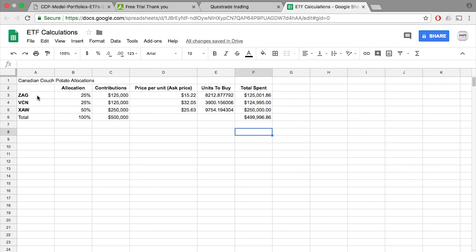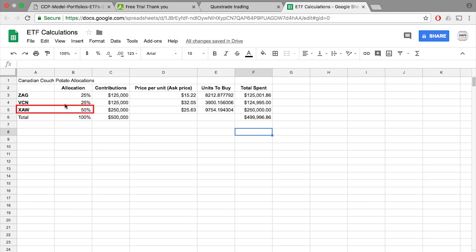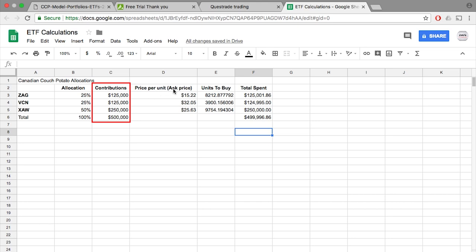So as an example, I broke everything down into a quick spreadsheet. So here you can see ZAG, VCN, XAW, their allocations, how much I can contribute from that $500,000 investment, the price per unit, which you can grab from the Questrade platform. As an example, you can see here,